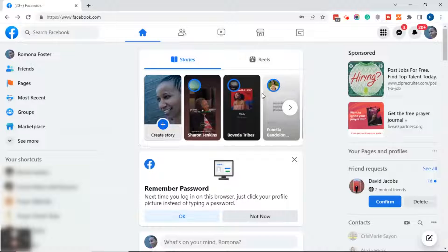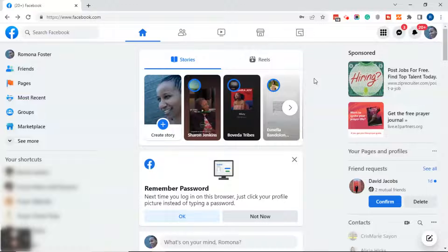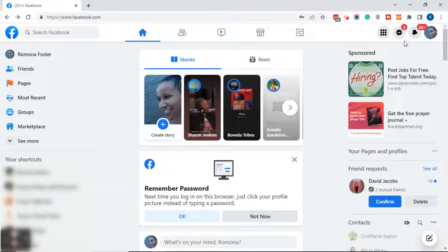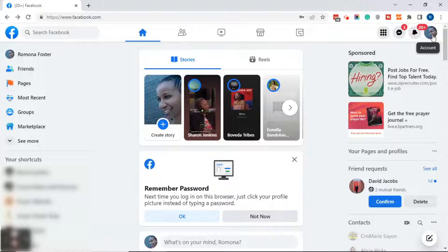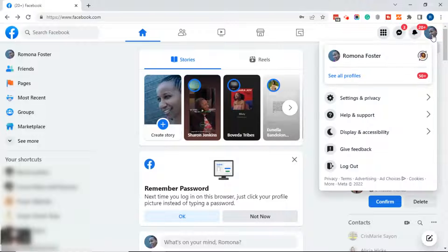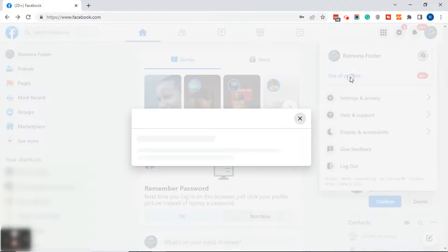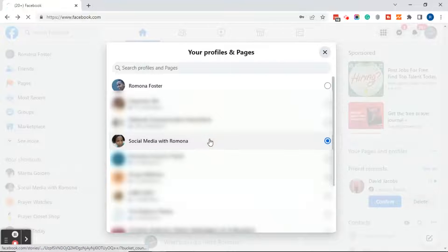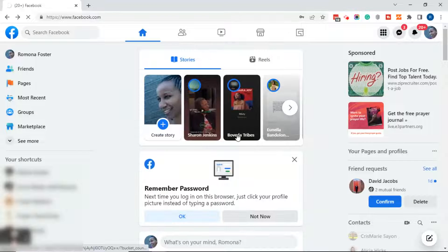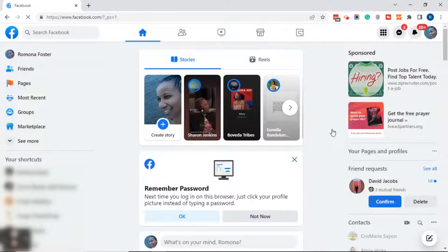The first thing you want to do is log into your Facebook account. By default you will be on your news feed. In the upper right hand corner, click on your face or your logo, click on see all profiles, scroll down to the page that you want to manage, and click on that page.